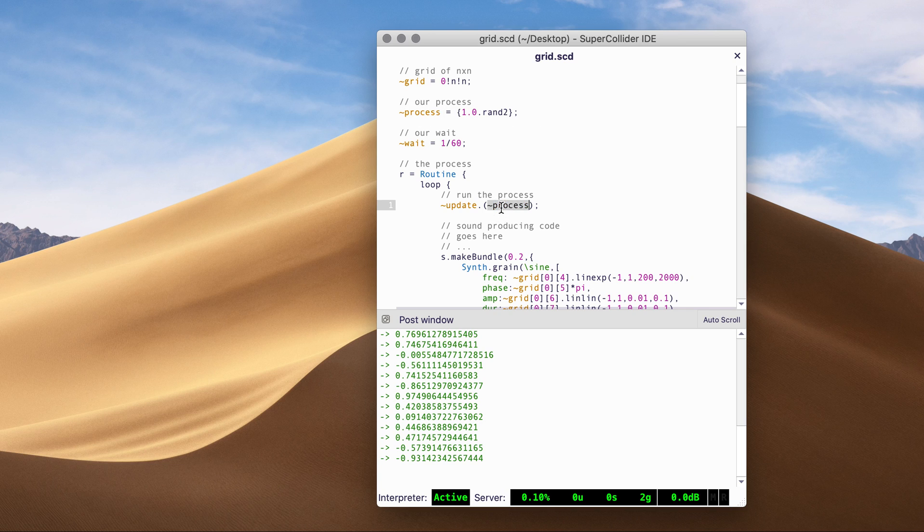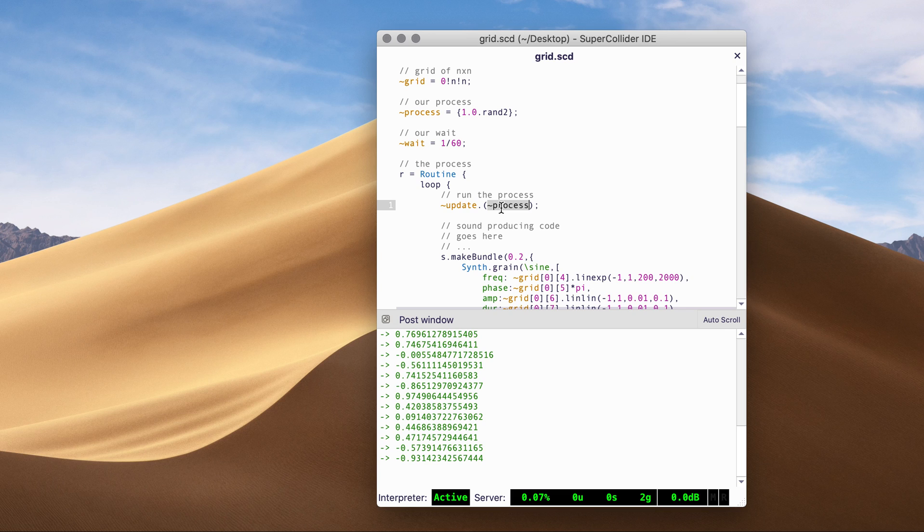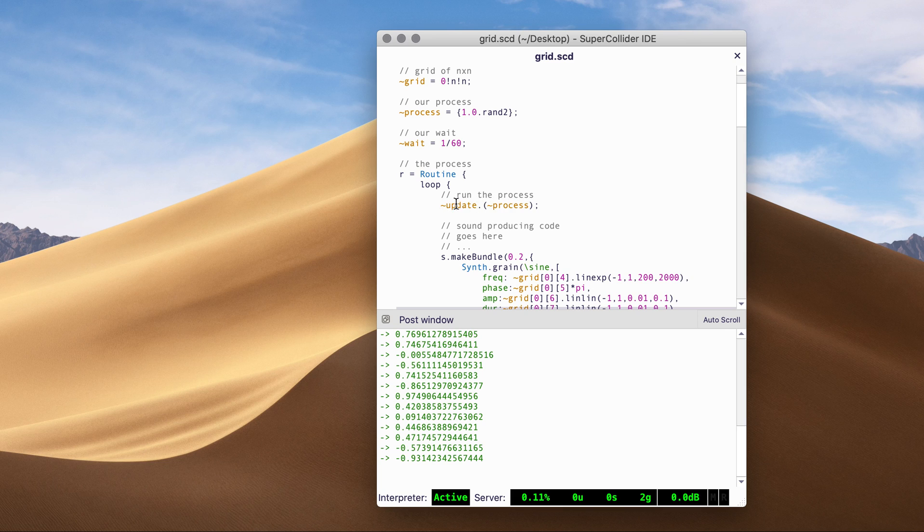So whatever process that generates values between minus one and one is taken to the update function. And it's evaluated at each loop cycle.